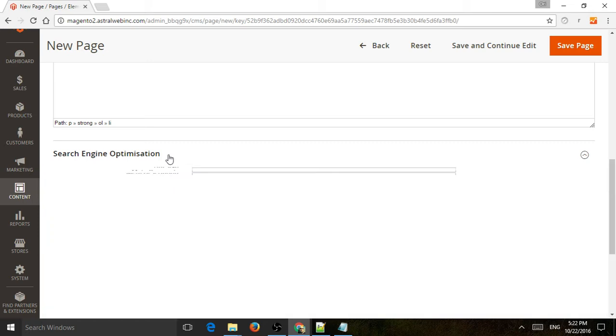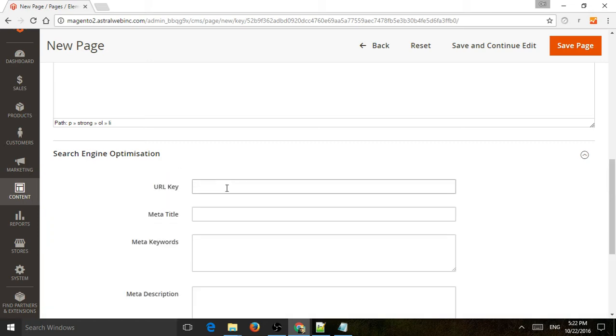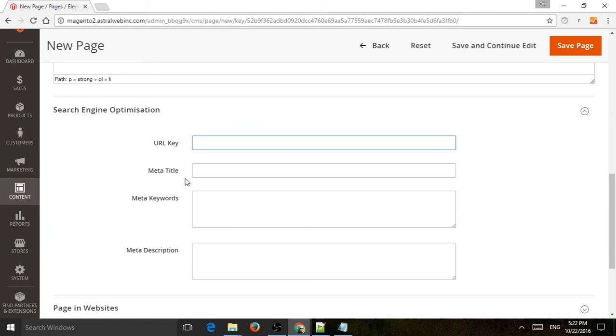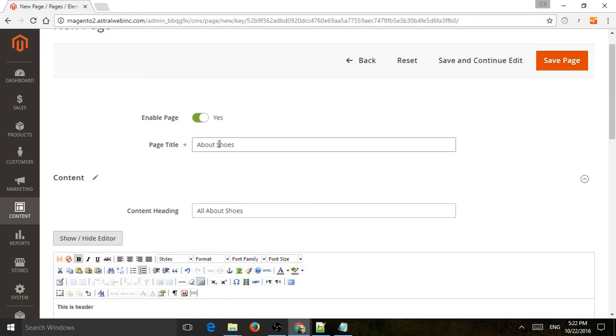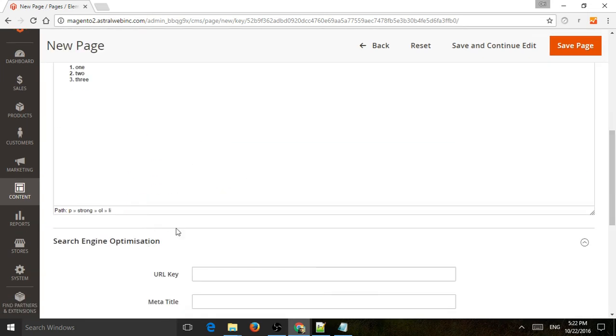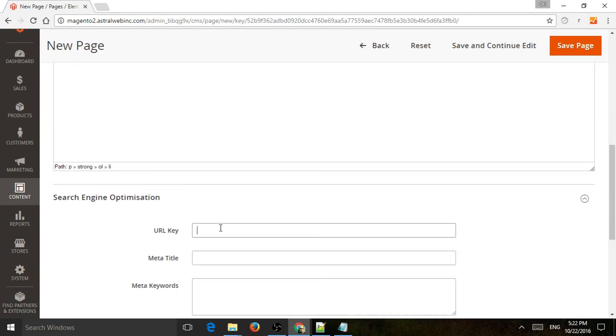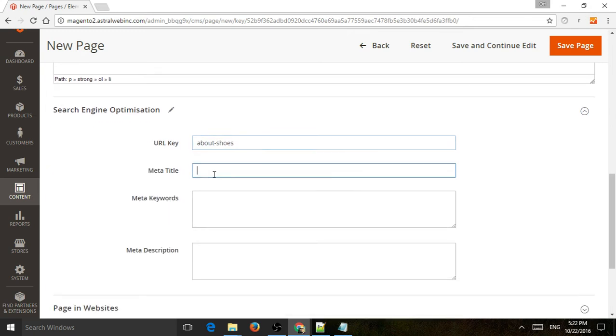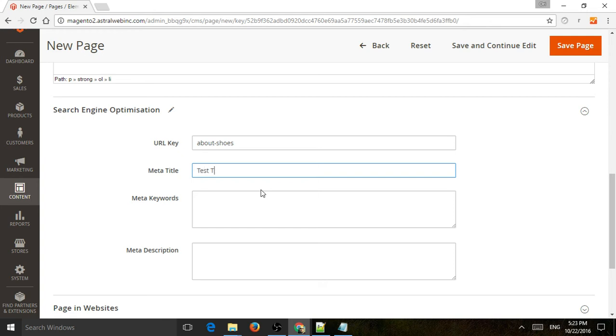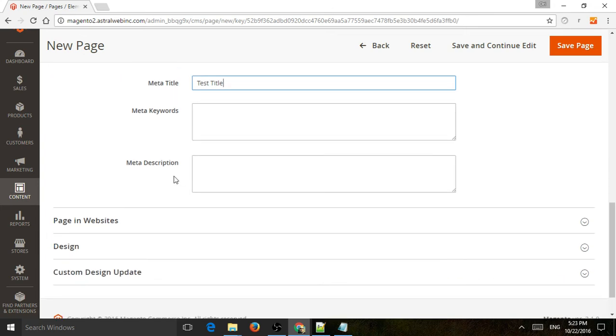So next one is search engine optimization. You need to specify here the URL of the page. So let's just say, let's just call it About Shoes, About-Shoes. And then you need to specify the meta title, the meta keywords, the meta description. All of these are only for the search engines to read and index. So let's just call it Test Title, and then you can fill out the rest.